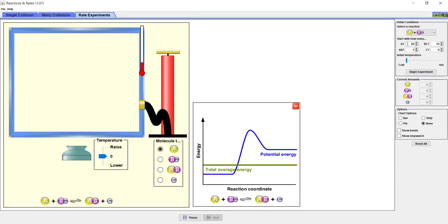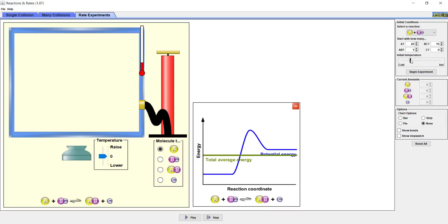In this box, we also have the ability to change the initial temperature of the system. Changing the temperature changes the total average energy of the particles, which can be viewed in the diagram in the lower middle box. We will adjust the temperature to a point where we expect the reaction to happen. At this point, the average energy of the particles is high enough that at least some of the particles will have enough energy to react.